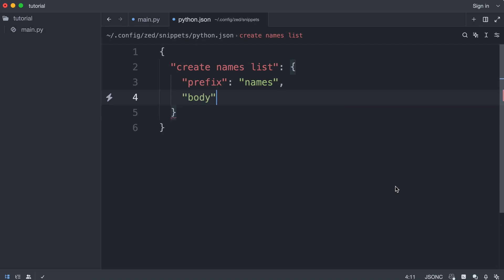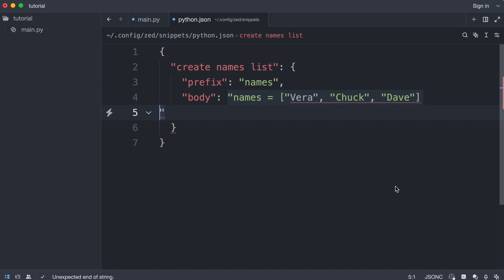Then there is the body, which is the actual code. So I'll paste my code from before.